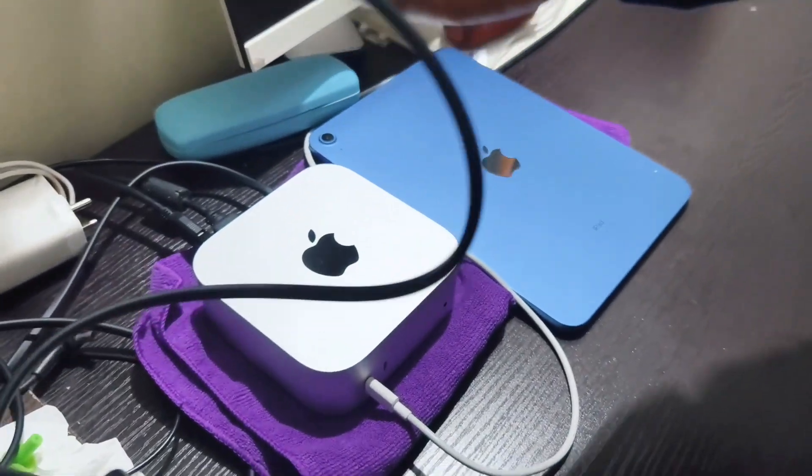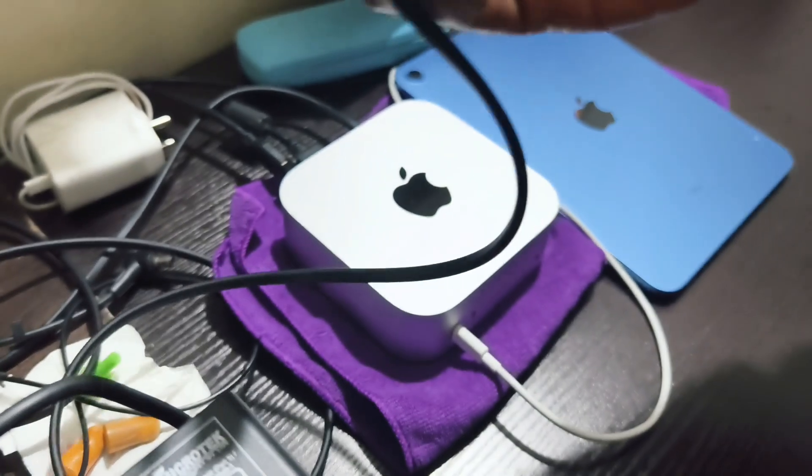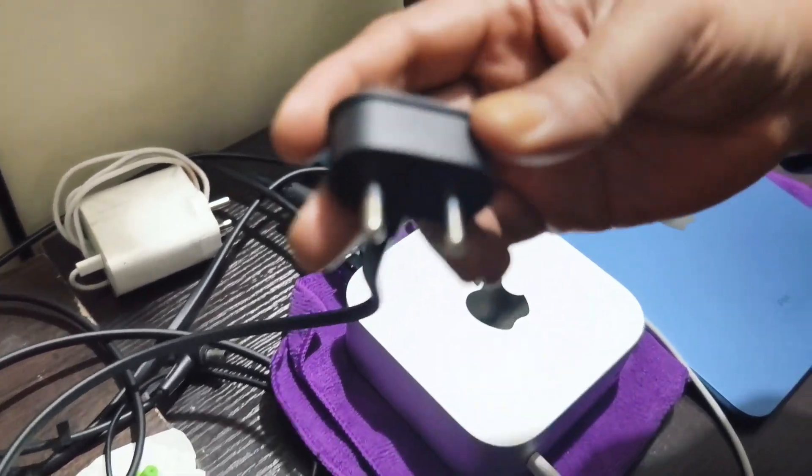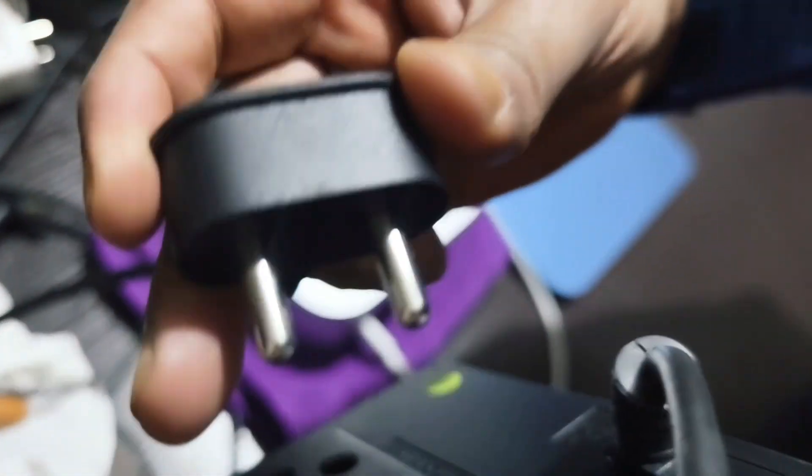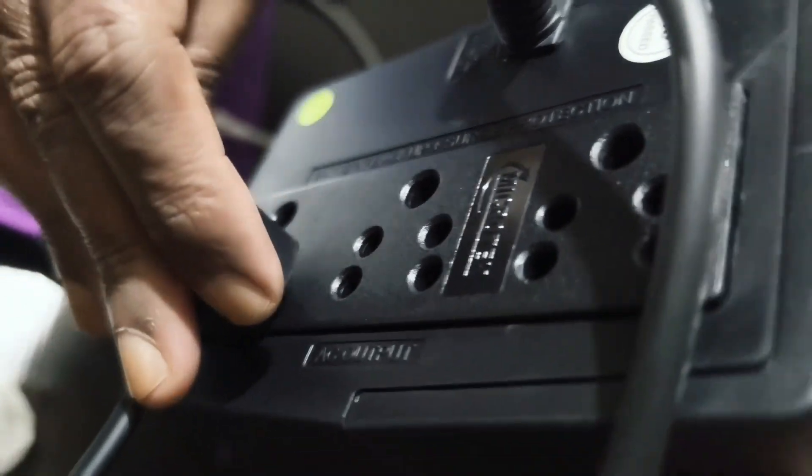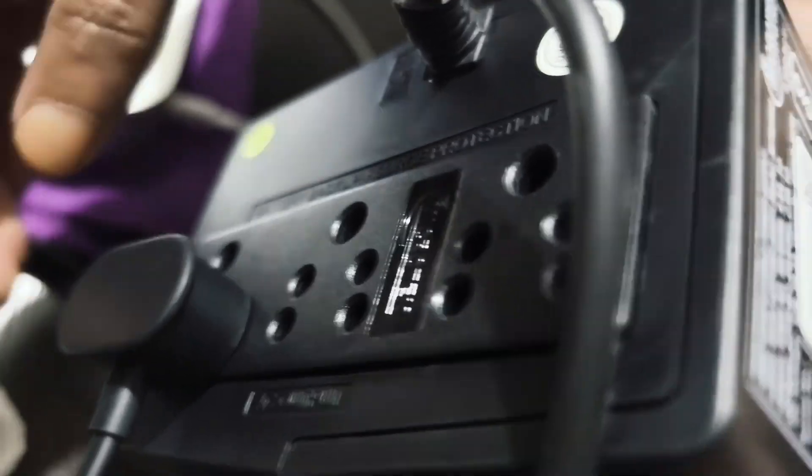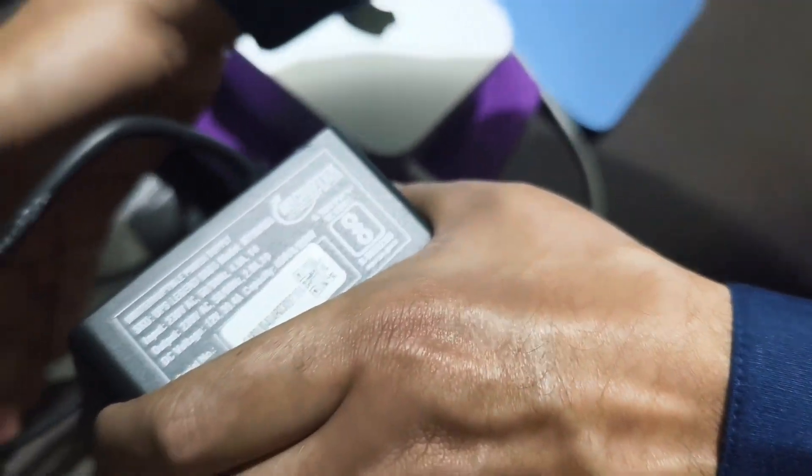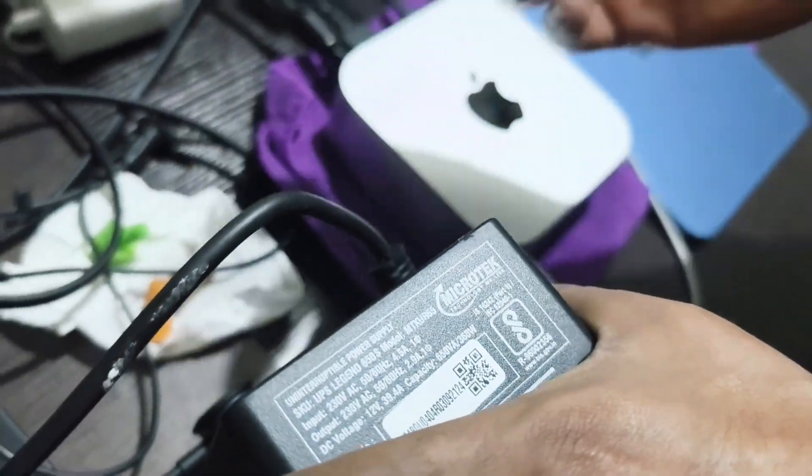This is the two pin plug of the Mac Mini which I'm going to plug on to the UPS. This is how you plug it on to the UPS, and if you have a monitor you can plug that also.